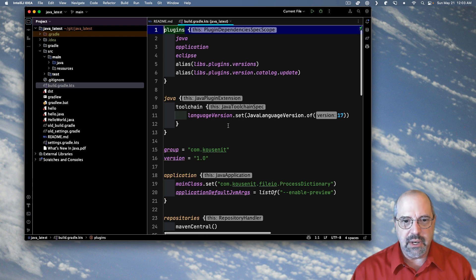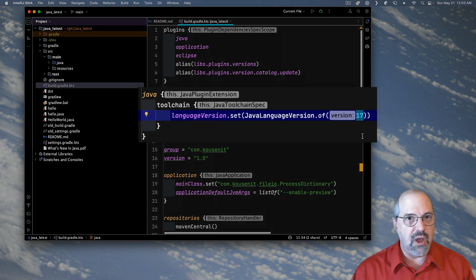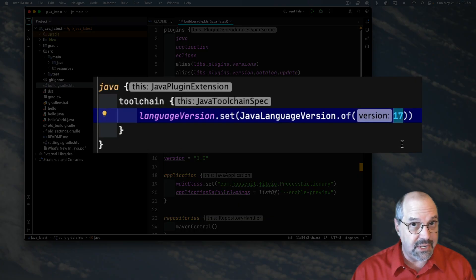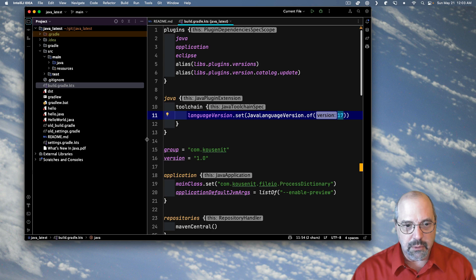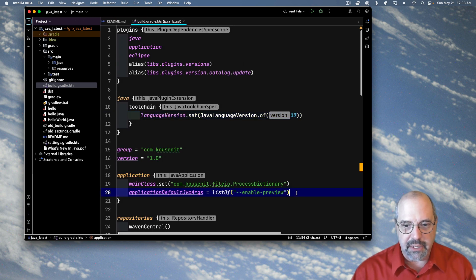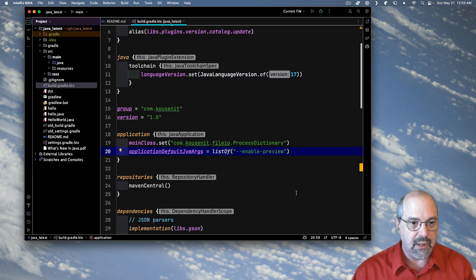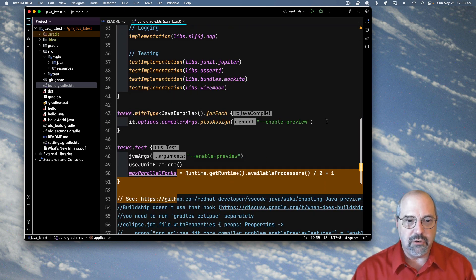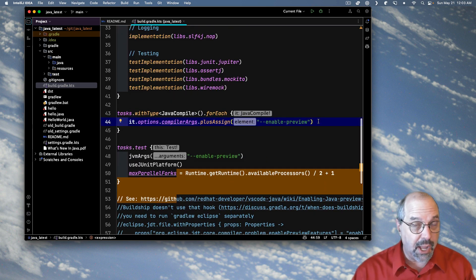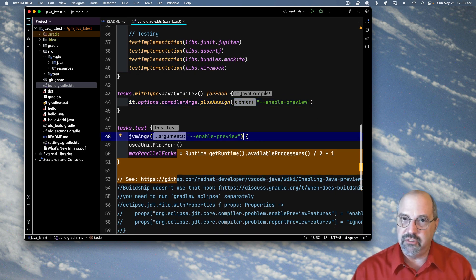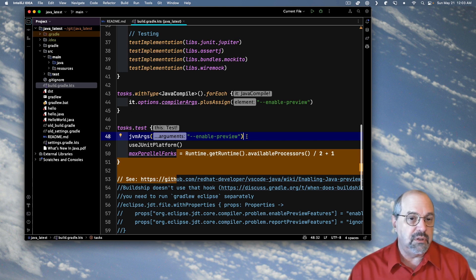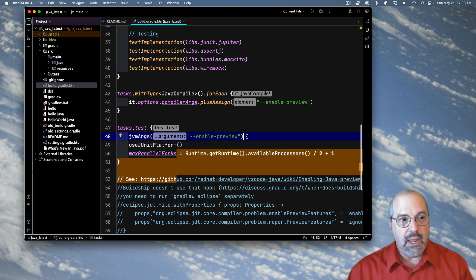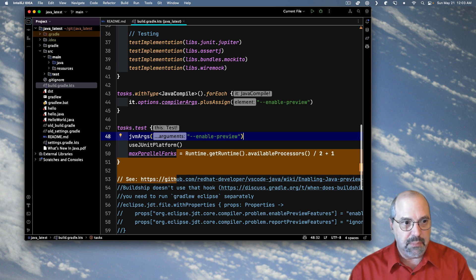What I've done is use the Java tool chain mechanism to say all I really need is Java 17 on this. So everything is based on 17. The other part I did is I wound up adding the enable preview flag to the application plugin and to the Java compile mechanism and also to the JVM args inside of tests. So this is all Gradle specific stuff, but it makes it all work because I only need to enable preview somehow.